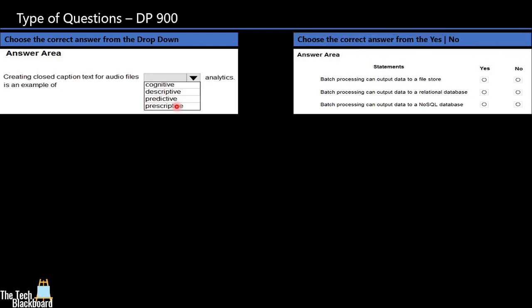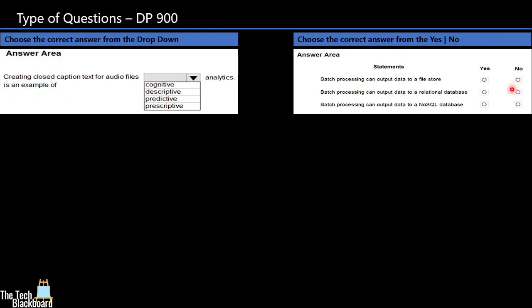The second type of question is yes and no. You may be given a single statement or multiple statements against which you will be given yes or no and you have to choose either yes or no depending upon the question.